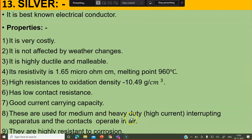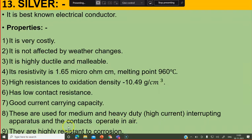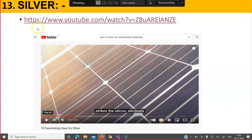Silver is used for medium and heavy duty high current interrupting apparatus where the contacts operate in air. Interrupting means in the duty cycle — on-off, on-off — interrupting the circuit. Several times arcing will be produced. For certain heavy duty high current applications, silver is used. They are highly resistant to corrosion, which is also a good characteristic of why silver is preferred.